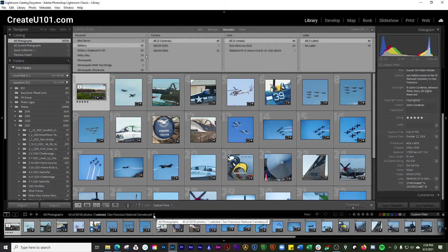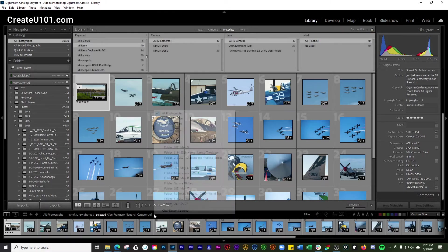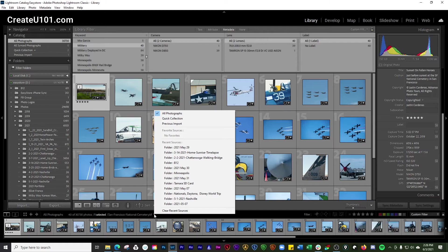So here in the toolbar, you have this little drop down. And if you click on that, you'll see that you can see all photographs.